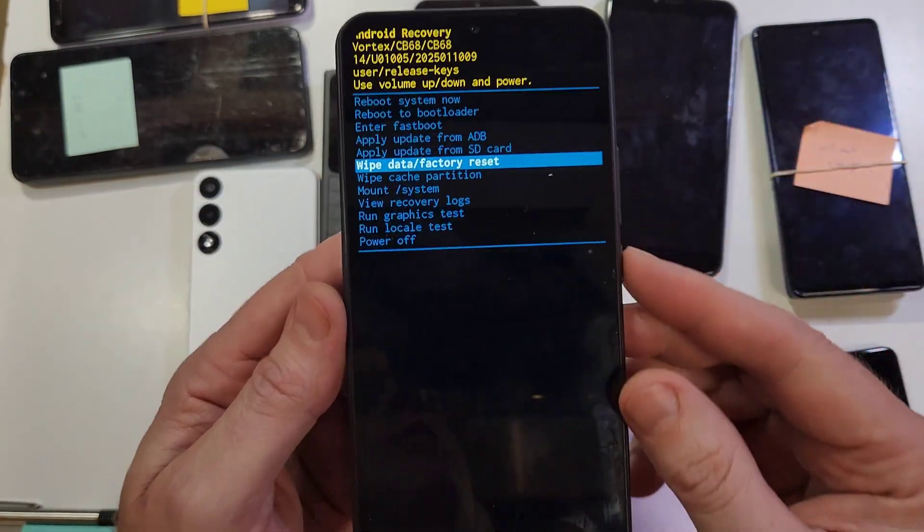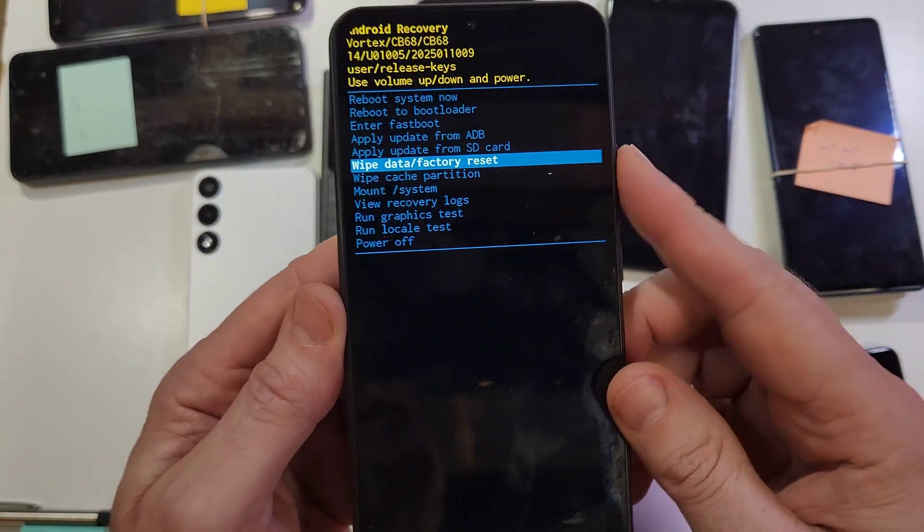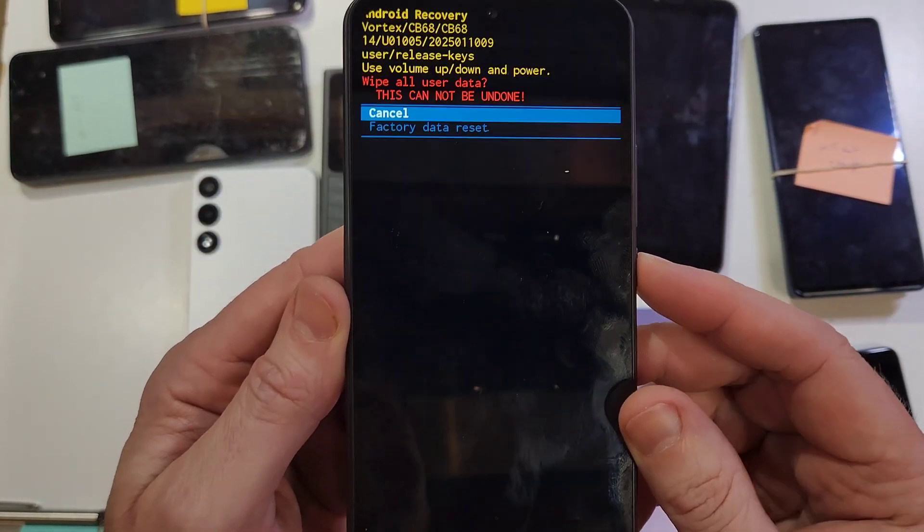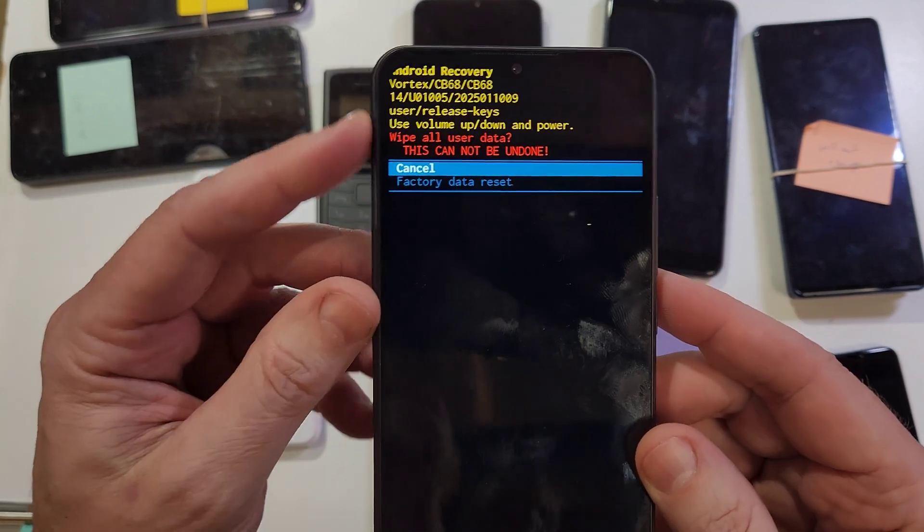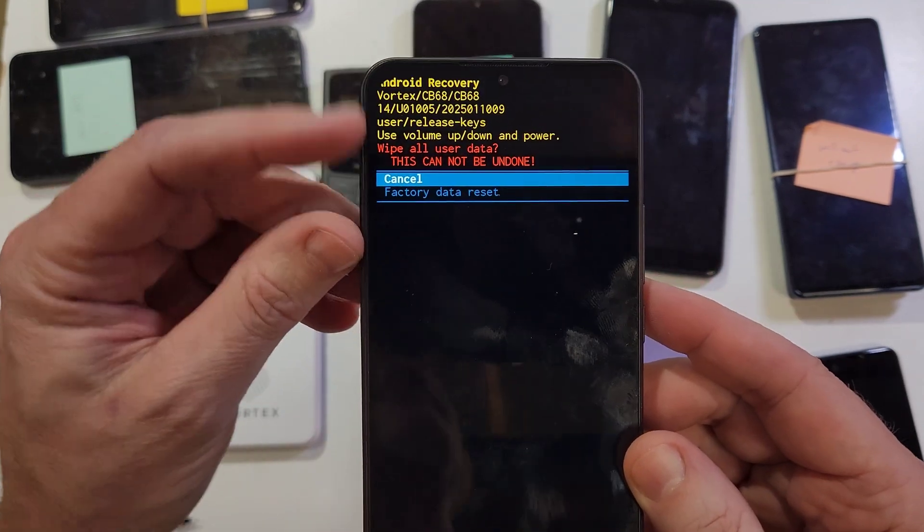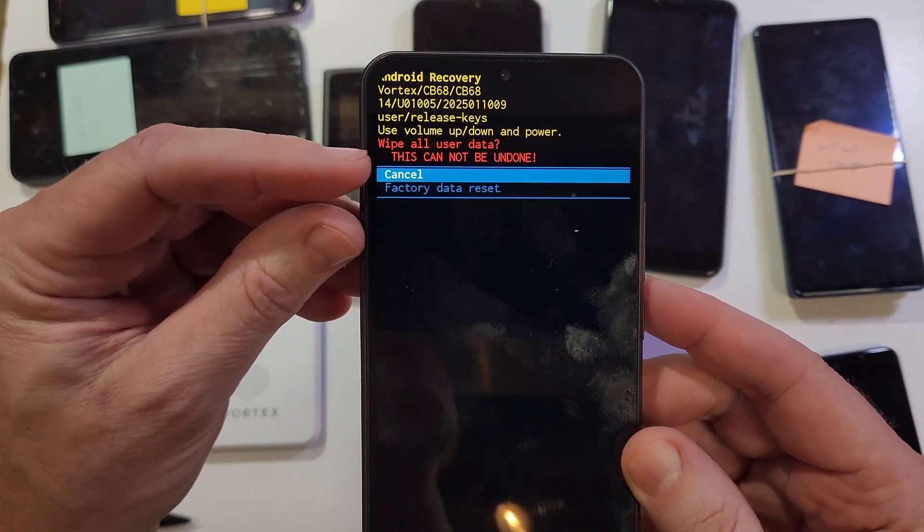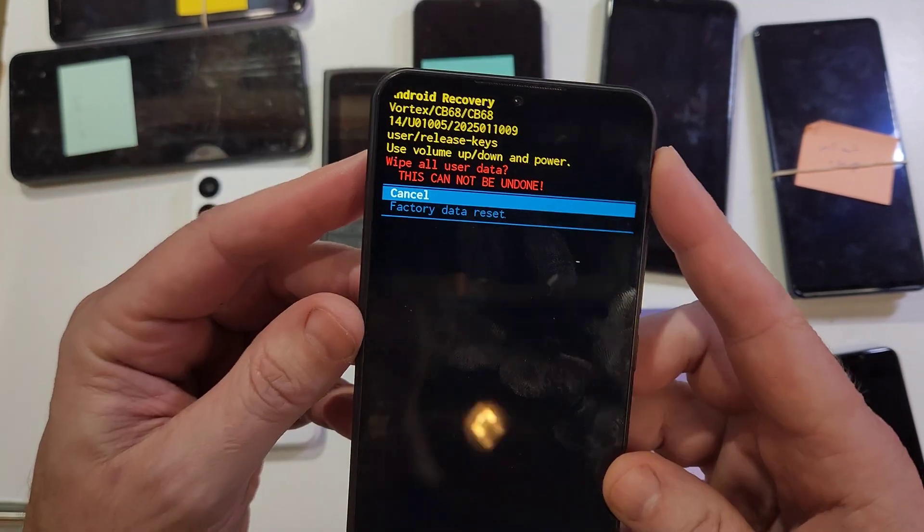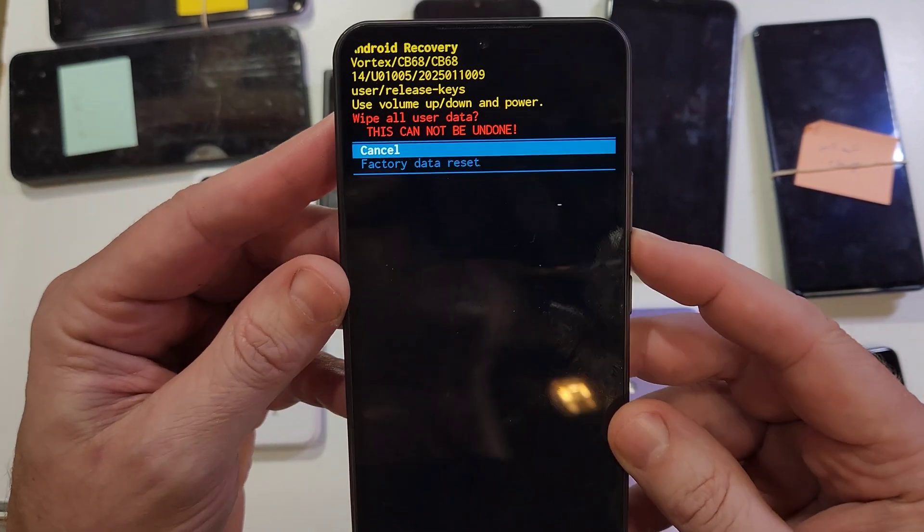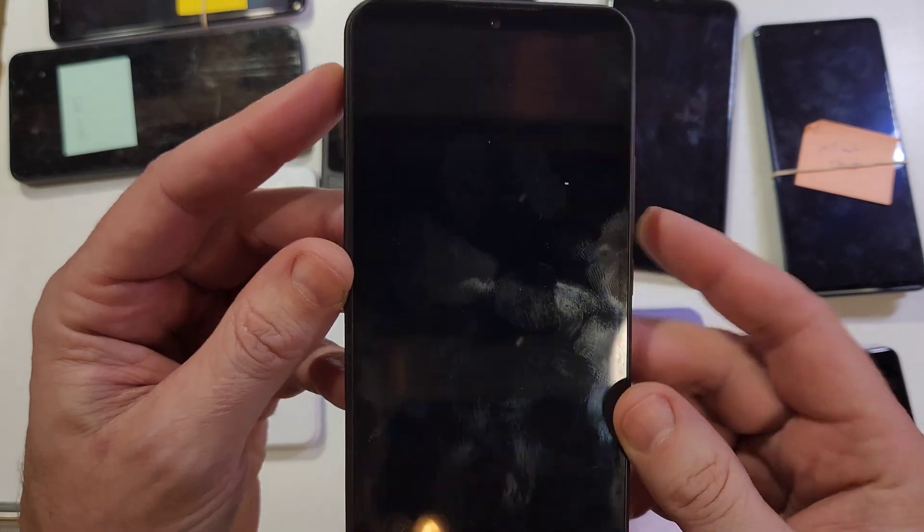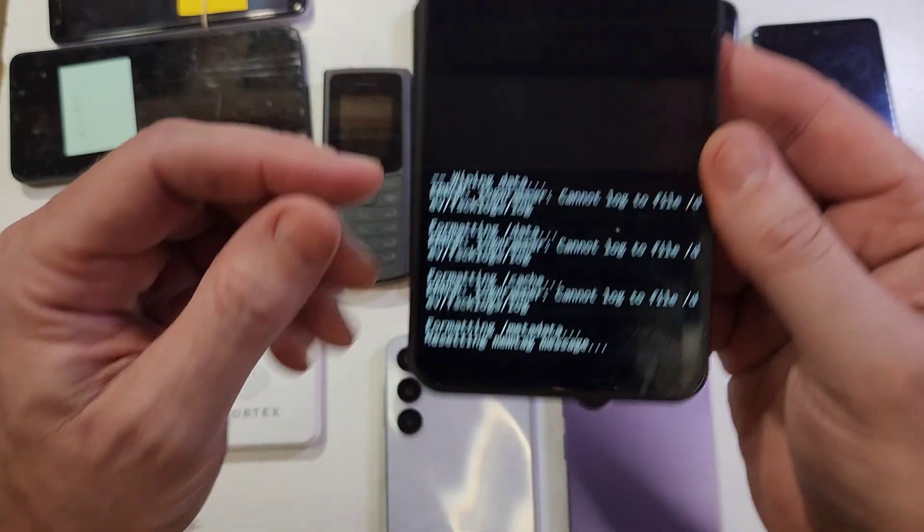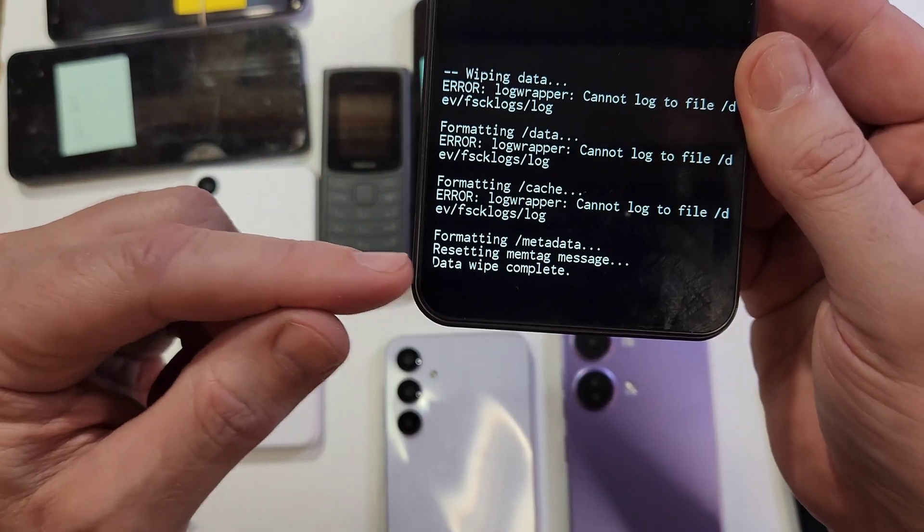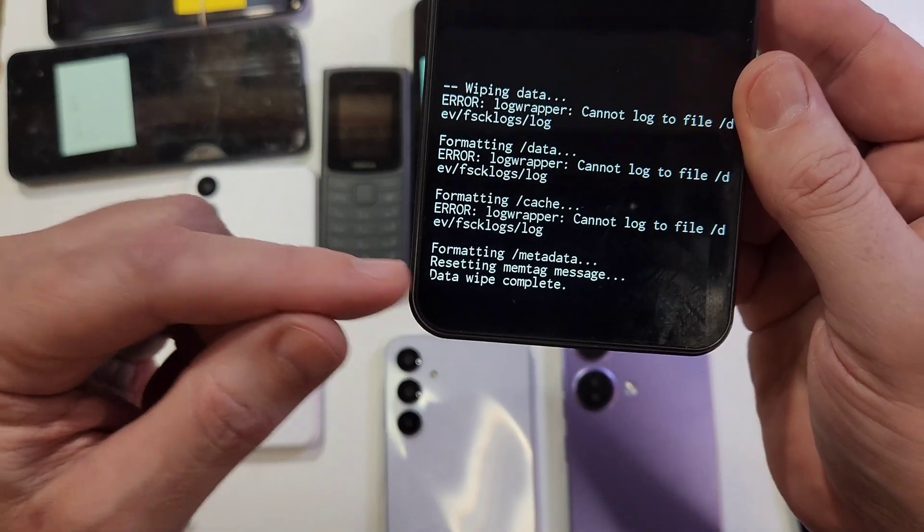Alright, with that said, let's move on. We're going to press power for okay. Then it asks us here to confirm and reminds us it's going to wipe all user data - this cannot be undone. Scroll down once, press power for okay.